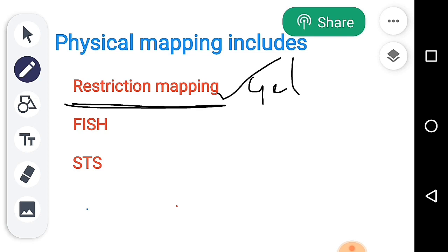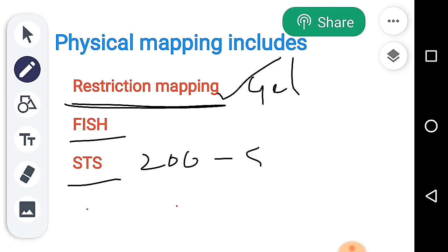Another physical mapping technique is FISH — Fluorescent In Situ Hybridization. The last technique is Sequence Tagged Sites, or STS, which are short base sequences of around 200–500 base pairs.